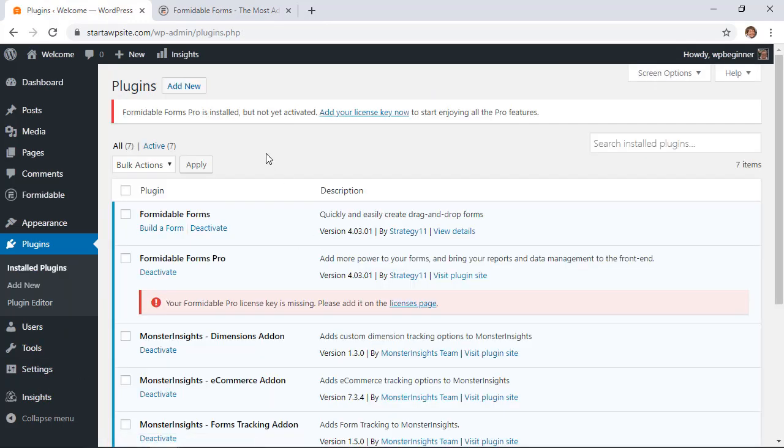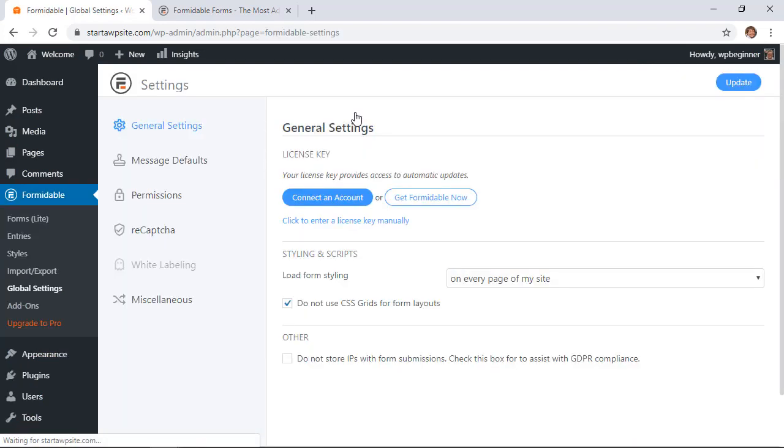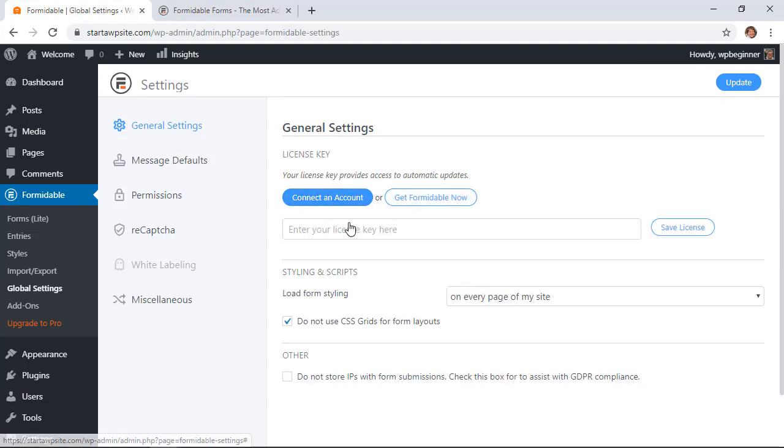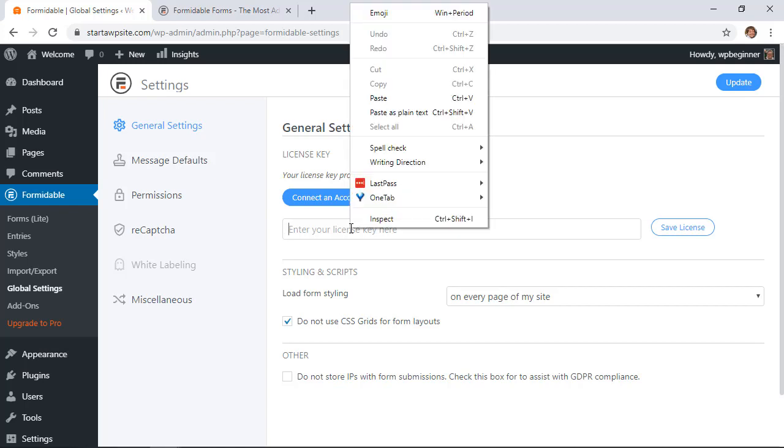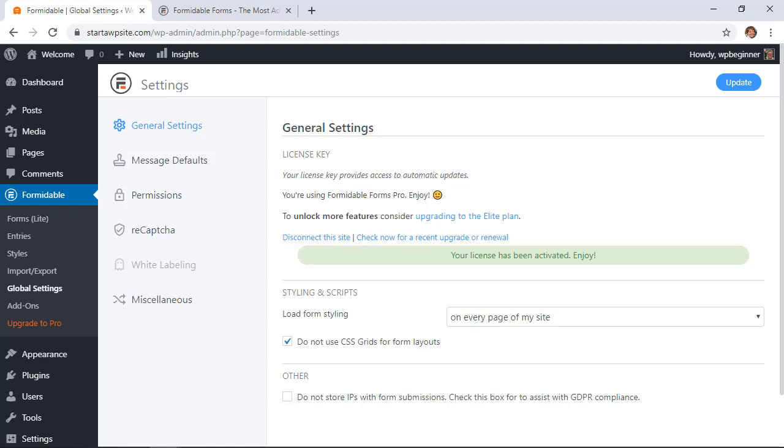Great, once it's installed you'll also want to click here to activate your license key and you can either connect to an account or you can enter the license key manually. I've copied that from the account so I'll paste that in here and save license. Now that everything's saved we are ready to get started.